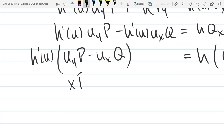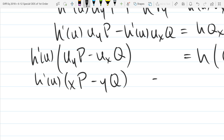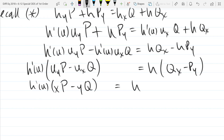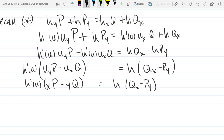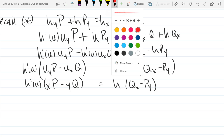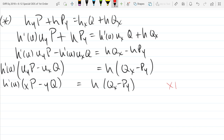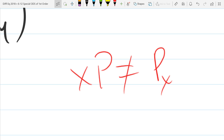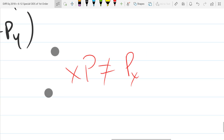Now this is super not commutative — what I mean is: on the left side when I write xp, that means x times p. On the right side, that's a derivative with respect to x. The left side is multiplication with no derivative. So they very much don't commute — they're completely different operations. That's true for xp and for qy.